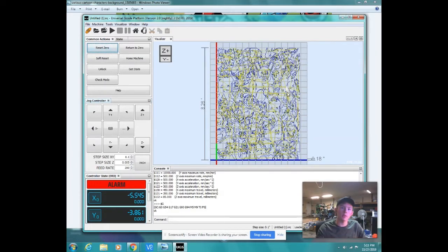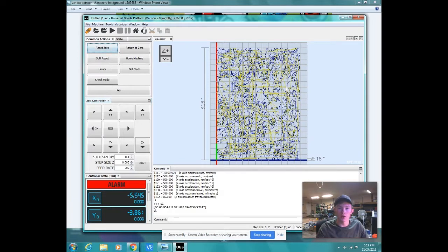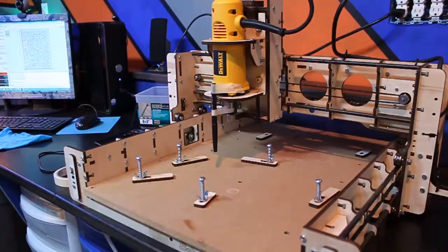So, let's hop back to the other camera and I'll show you how to set up your CNC to get ready for cutting, or drawing, not cutting.